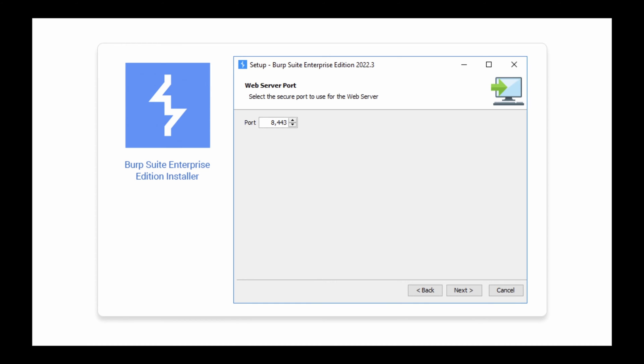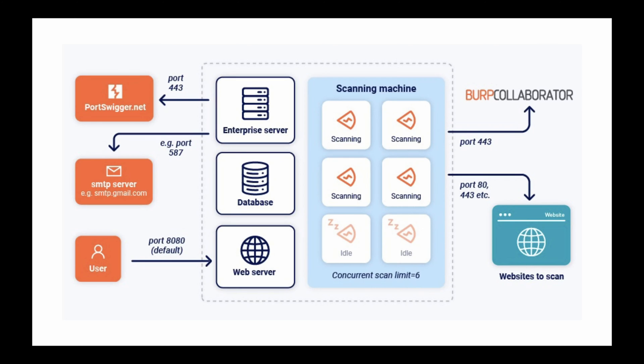On standard deployments, you can choose a different port during the installation process. You can't change the web server port on a Kubernetes deployment, as your external port should be configured as part of your ingress solution.